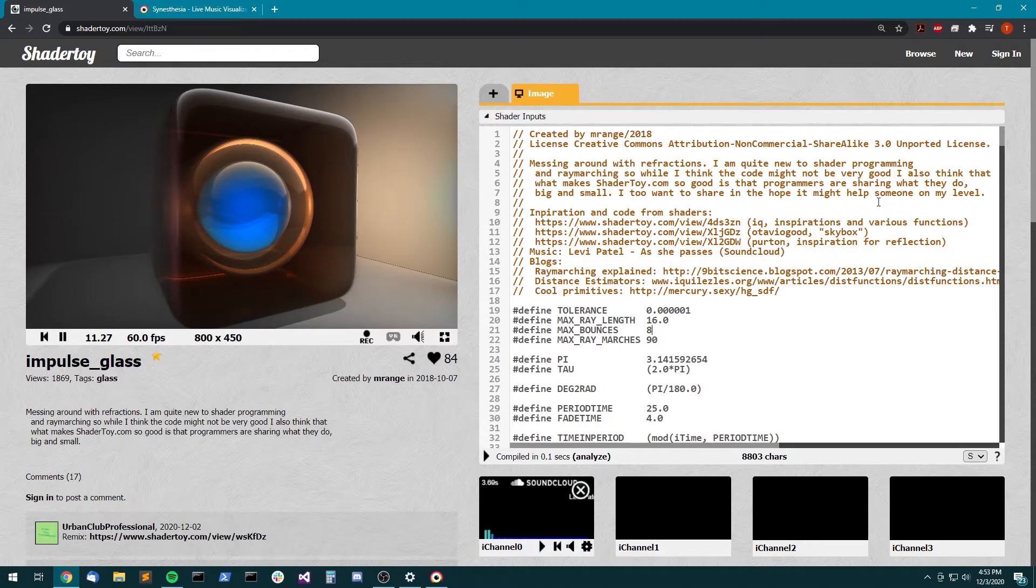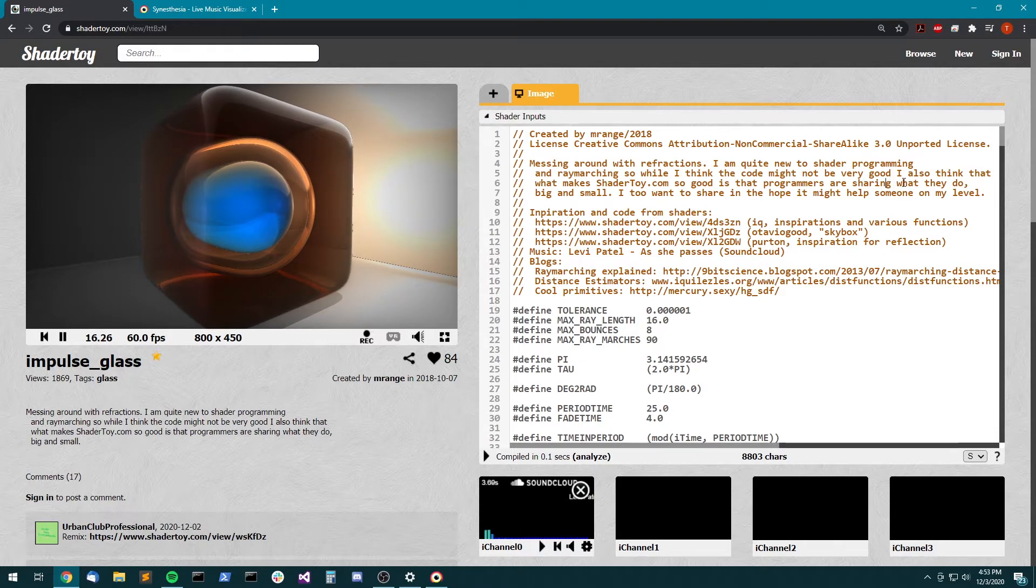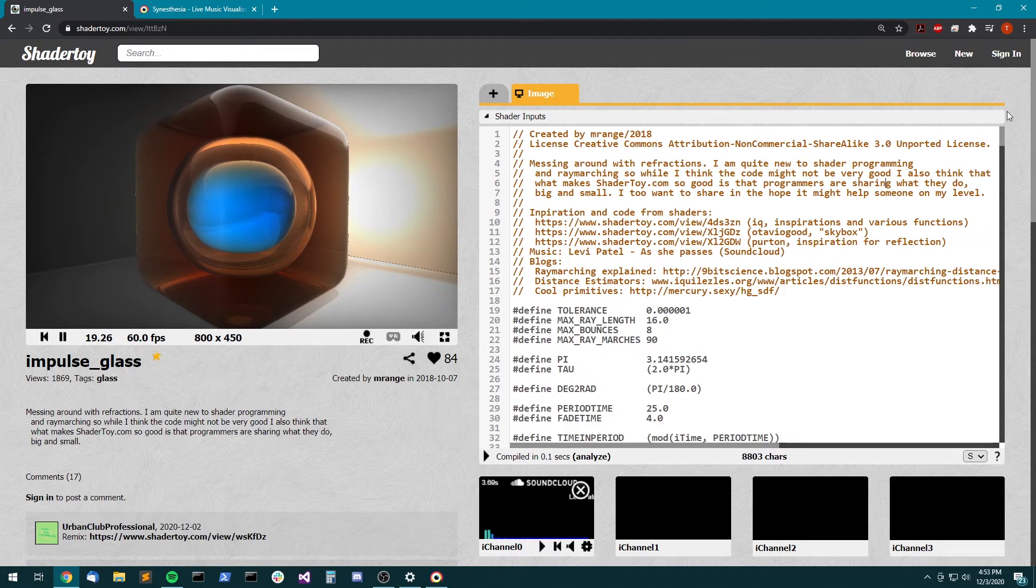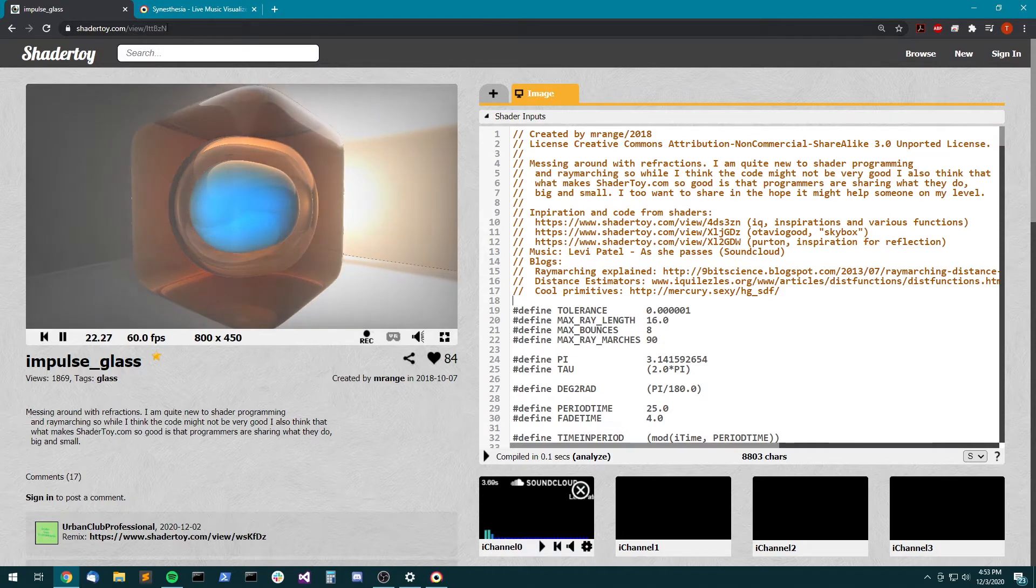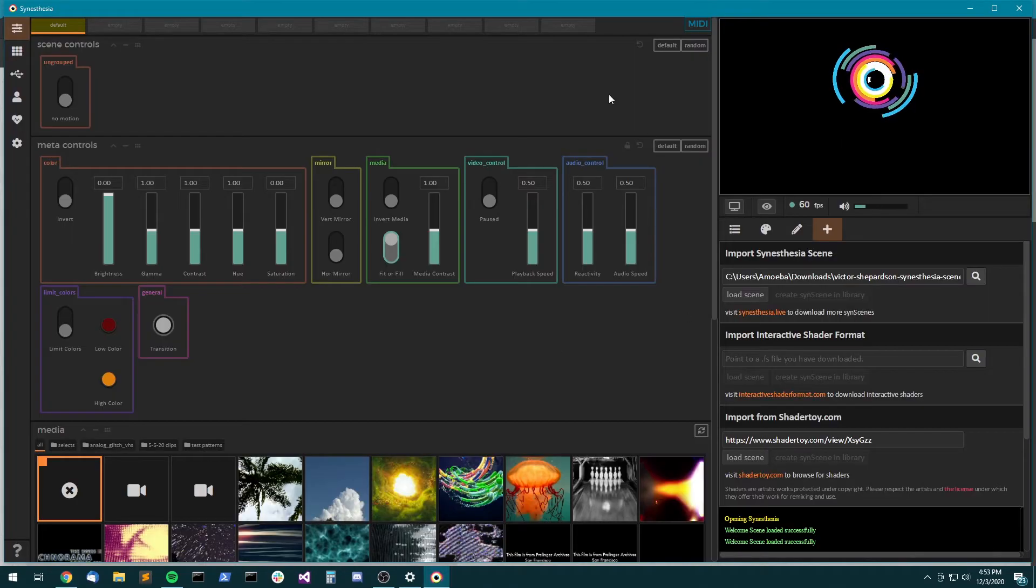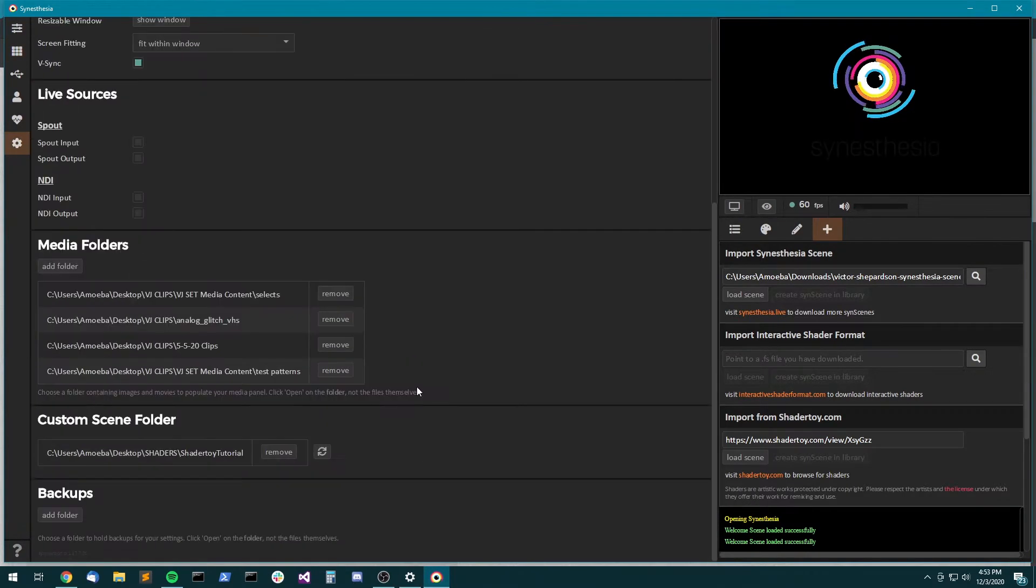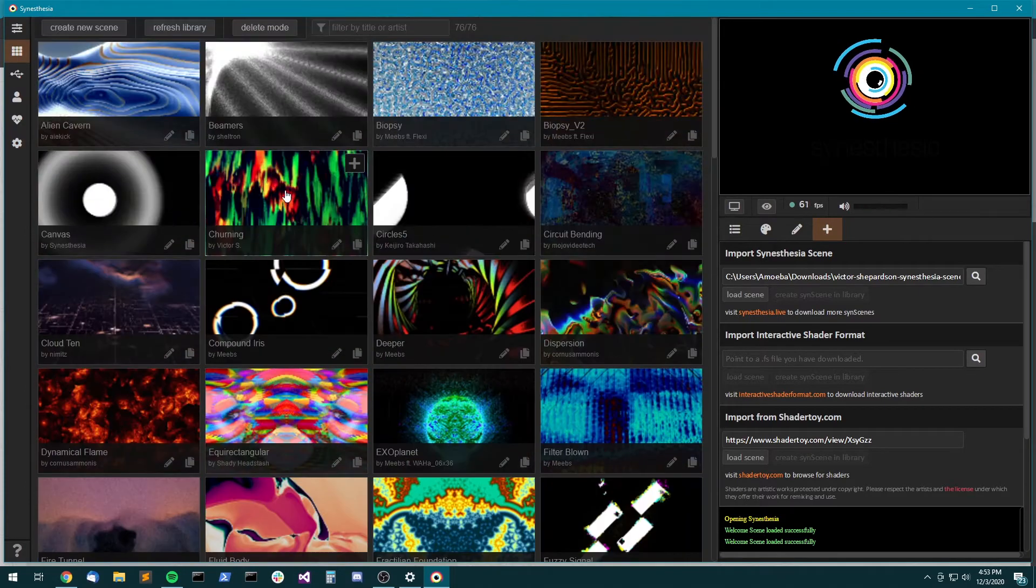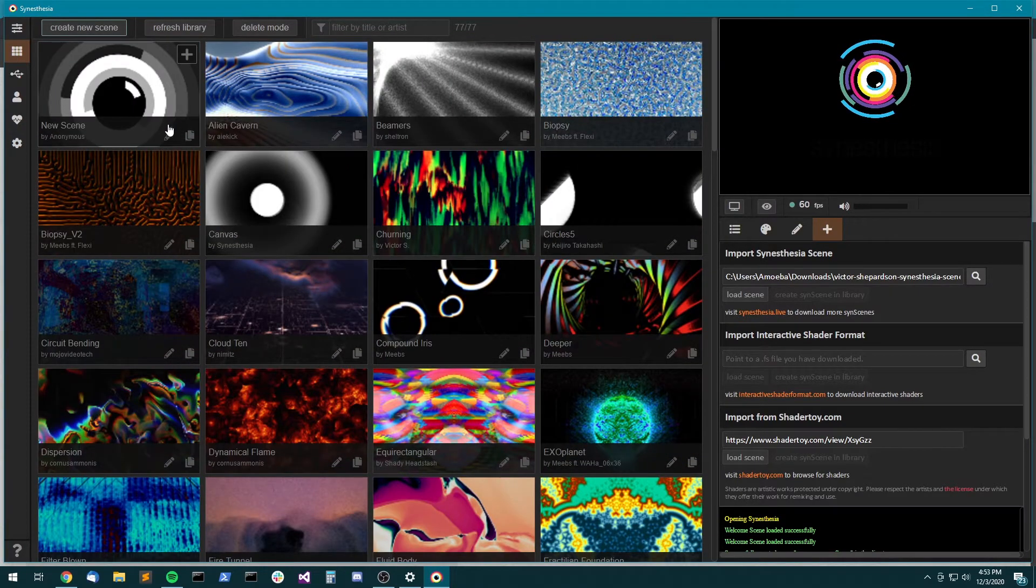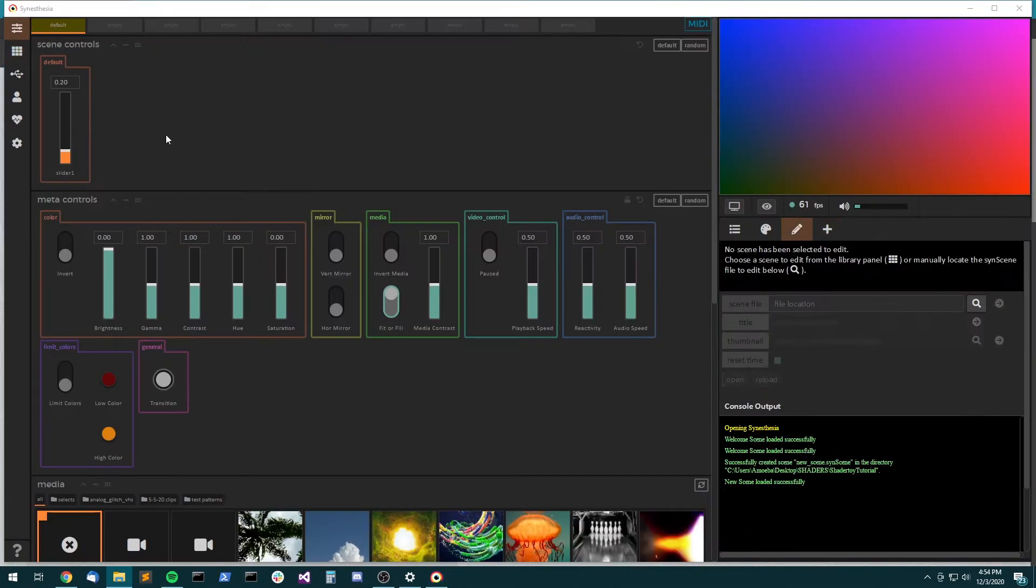So with that out of the way, let's look at how to port this shader. I just picked a random one from ShaderToy. And we're going to try to get it running in Synesthesia. So I assume you'll already have a custom scene folder set. And then you can come up here and click Create New Scene. And that creates this new scene. And then you can click Edit.